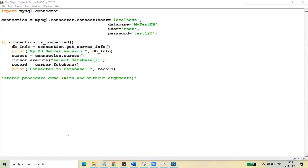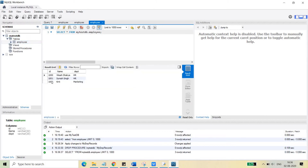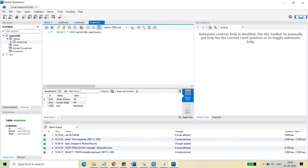I'm not going to discuss what stored procedures are — I'm just going to write a simple stored procedure. I believe you are already aware of how they are written, because this is a Python class, not a database class, so we need to focus on Python only. This is my test DB, and you can see we have already created one database table named 'employee' with three records.